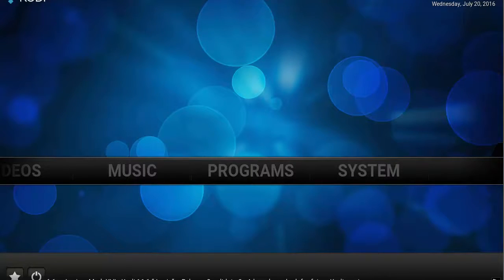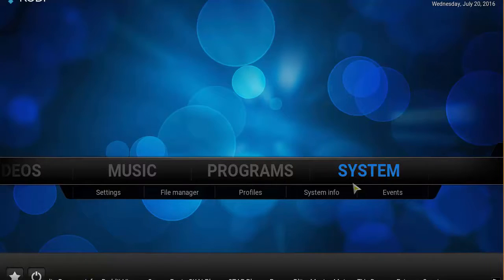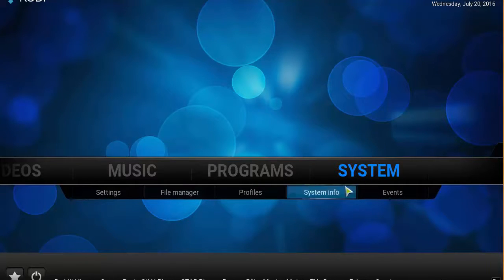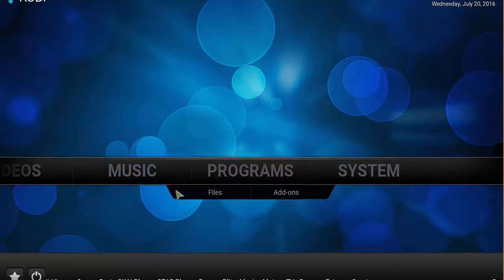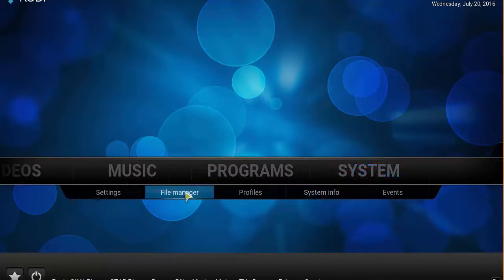From your Kodi home screen, you want to head over to System, then File Manager. Click on that.